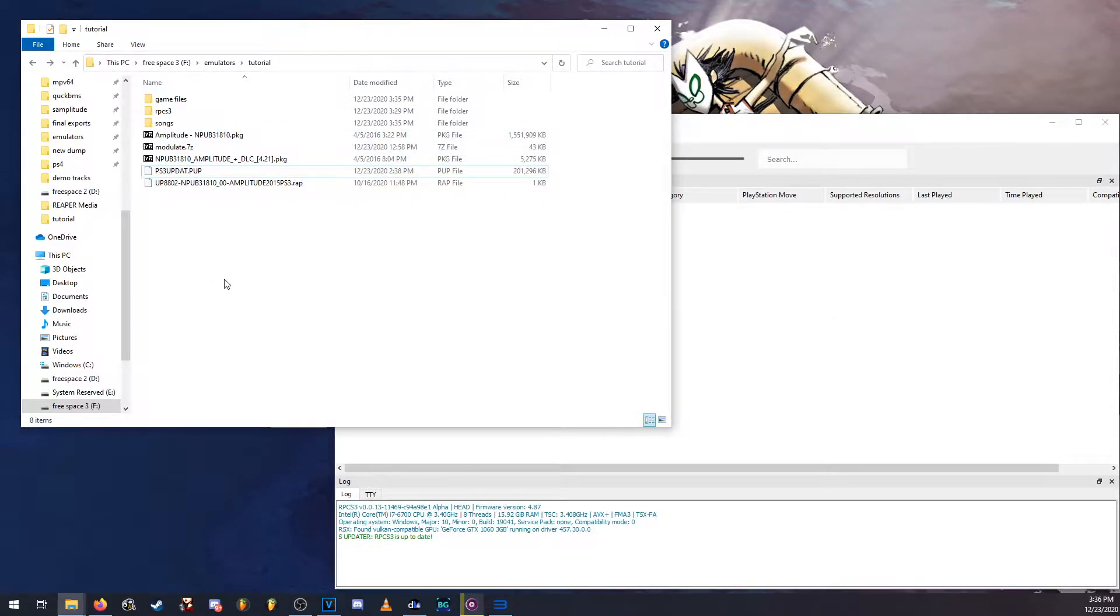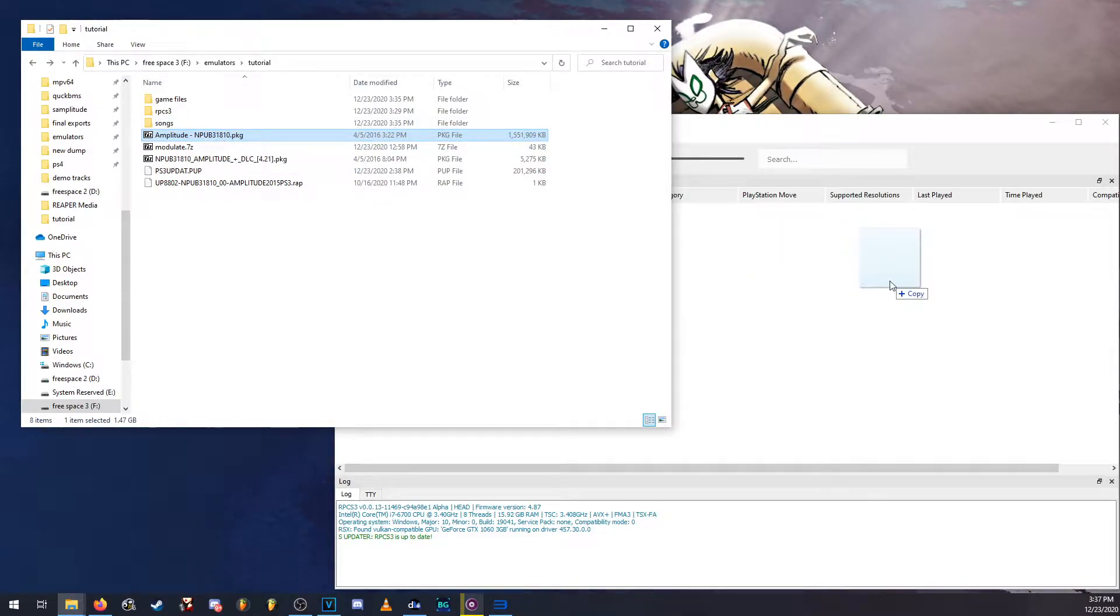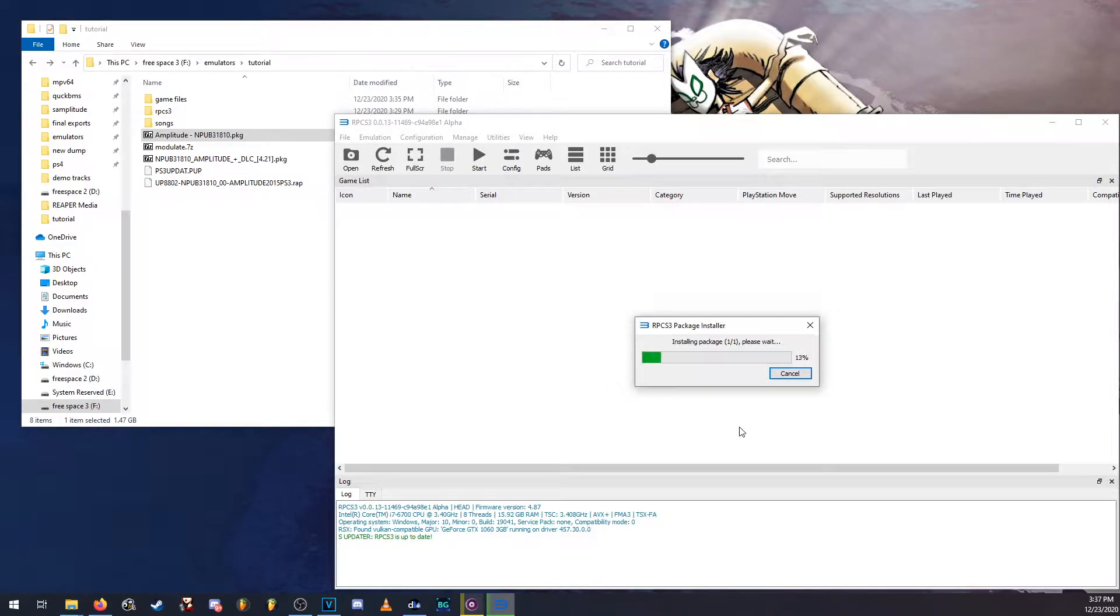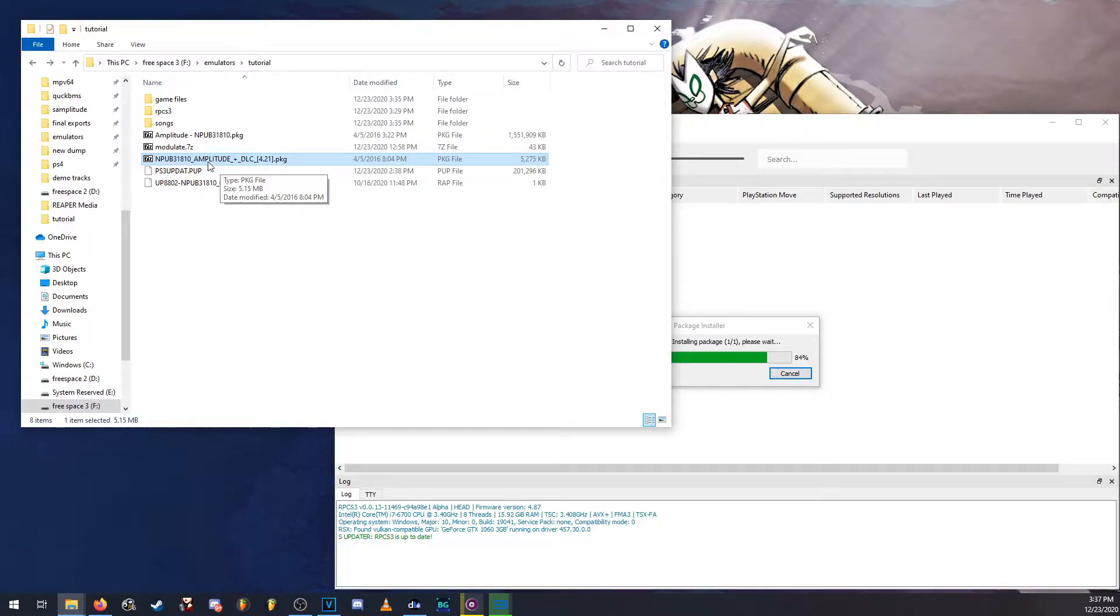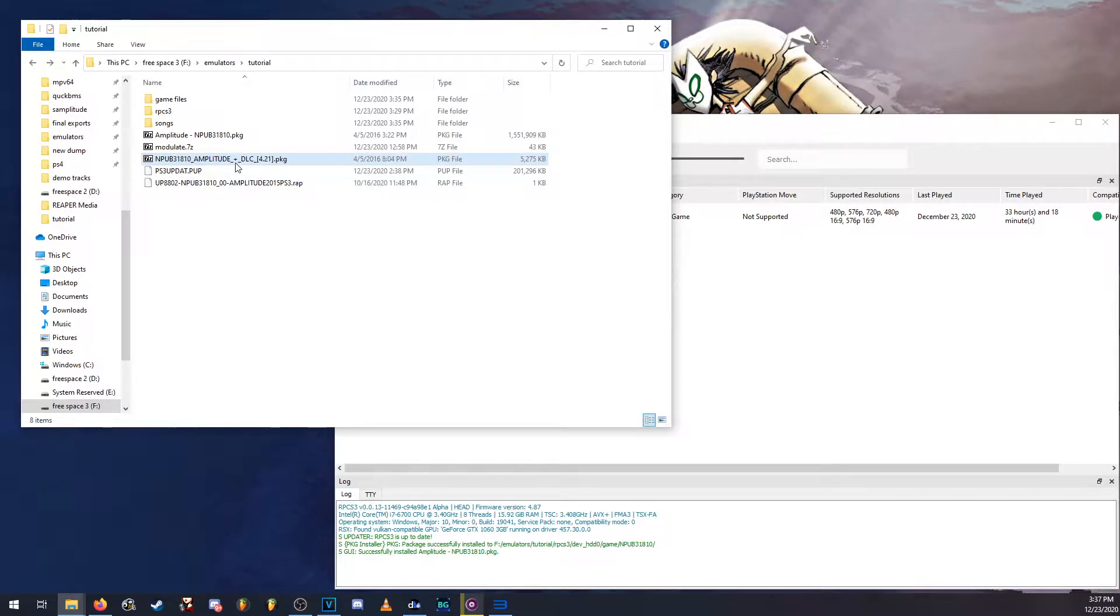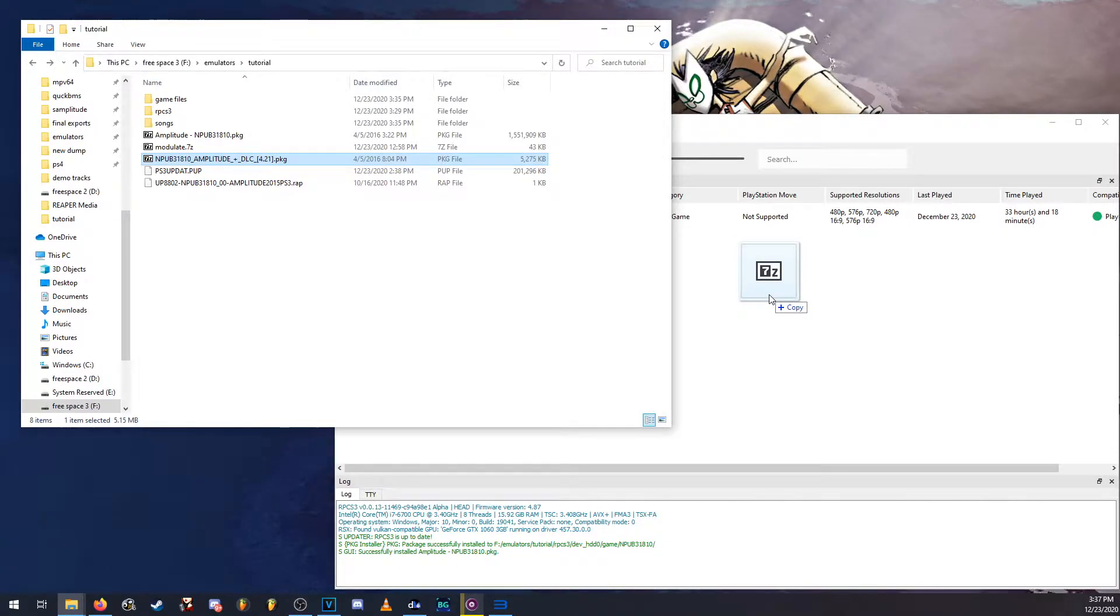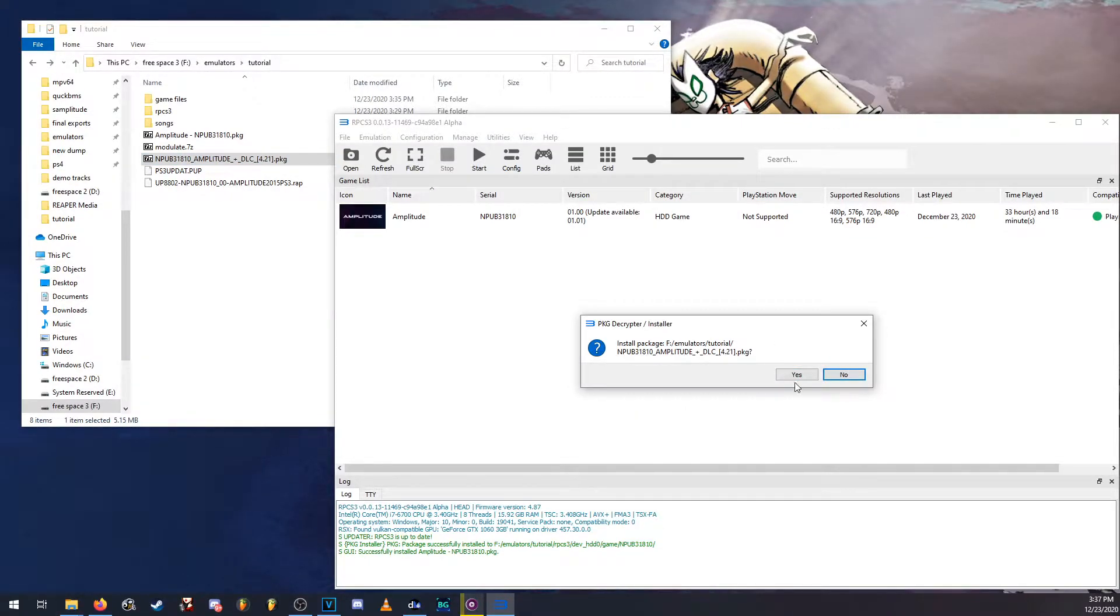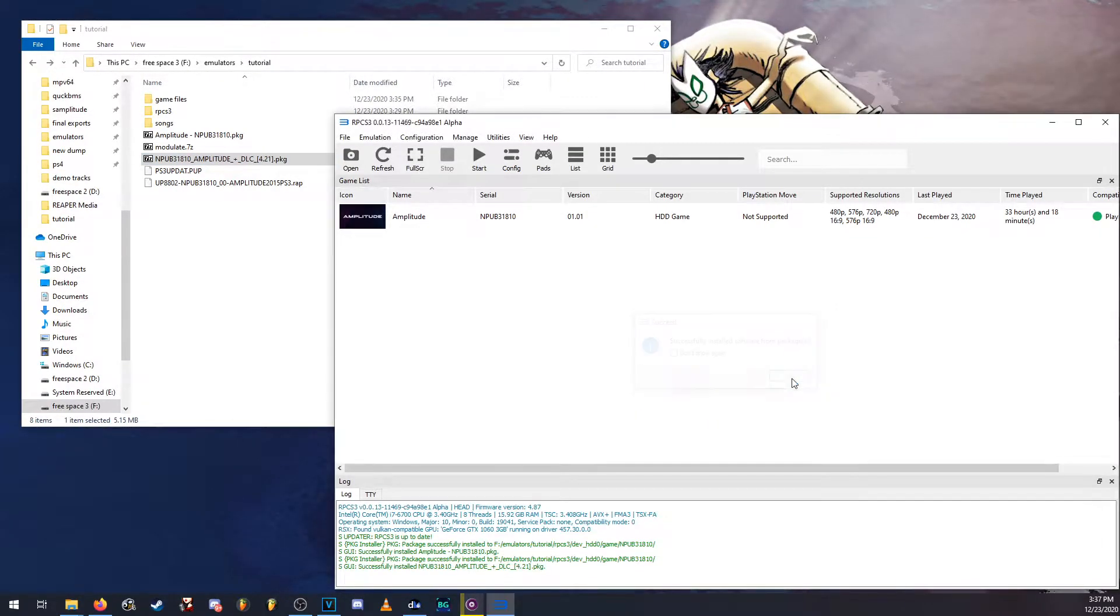Now next you're going to need the Amplitude package. This is the game package, the base game. If I drag it and drop in there it'll ask me if I'll install it. Click yes and it'll install it. This other package right here will update the game and give you access to the exclusive kickstarter stuff like the blaster and the exclusive song.